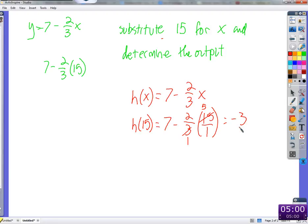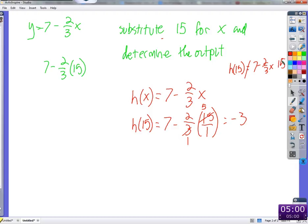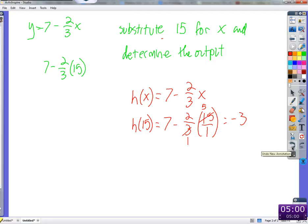Be careful: if you see h(15), it means plug 15 in for x — it does not mean take 7 minus two-thirds x and put a 15 next to it. A function only serves to have things put into it and then have things come out of it. That just means plug 15 in for x. We'll use function notation almost exclusively from now on; we'll very rarely use y anymore.